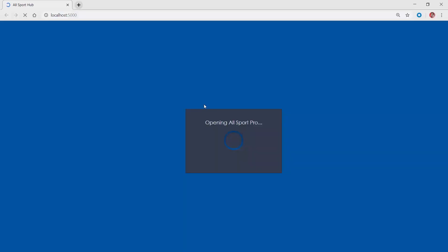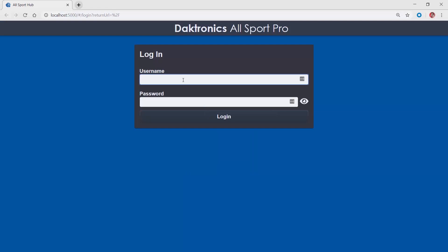Open the software by double-clicking on the desktop icon. Log in by entering your username and password.